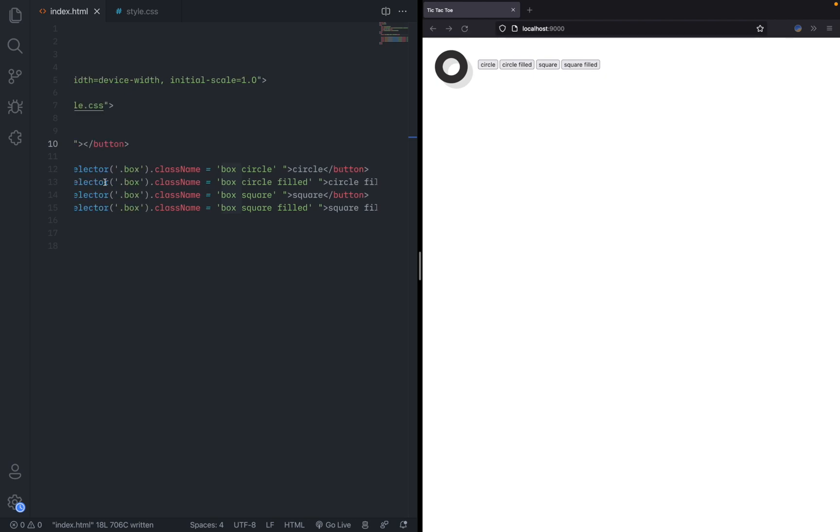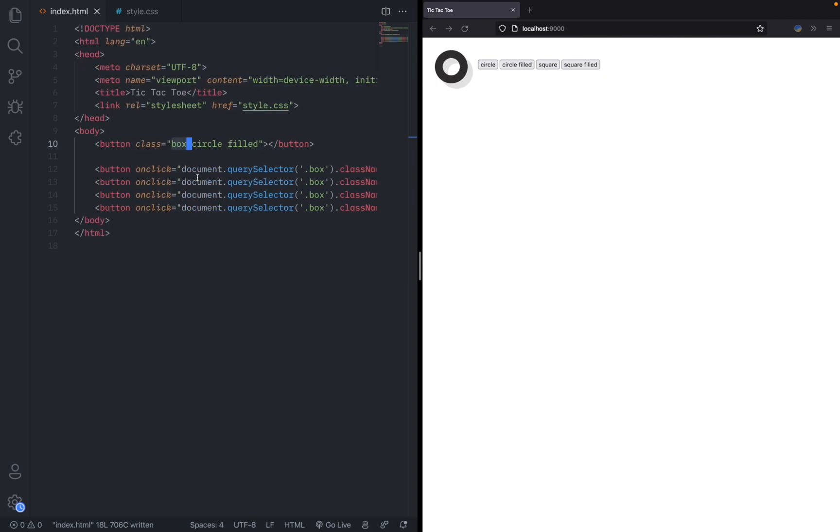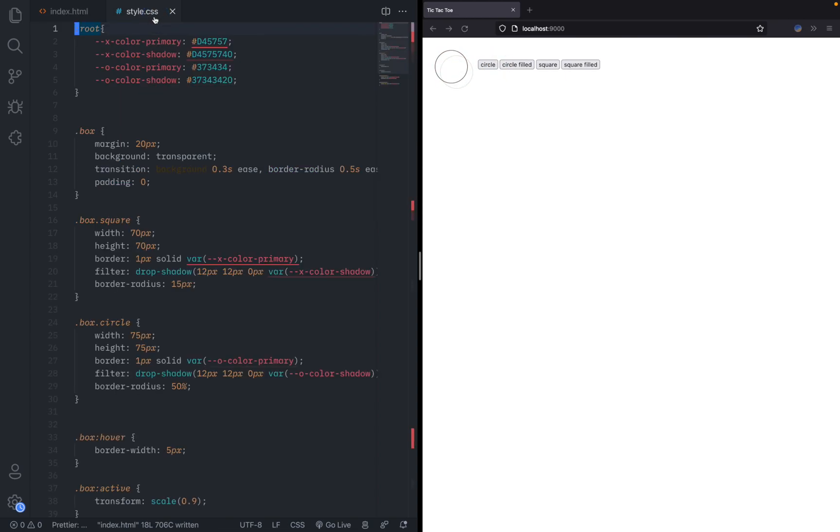Currently it has a circle and filled as in it is filled and not the hollow stroke form. Then I had a bunch of buttons to toggle the different states of this. For now I just use class name because I couldn't be bothered to use a better approach. I gave it box circle filled, box square, box square filled, and all of the possibilities so I can toggle through these and see what it looks like.